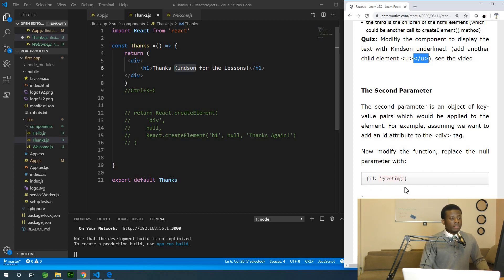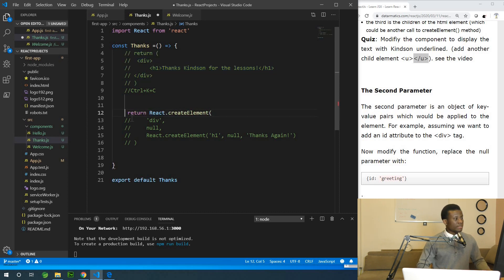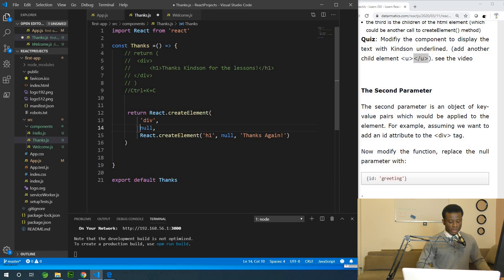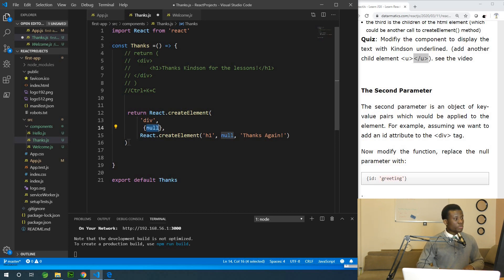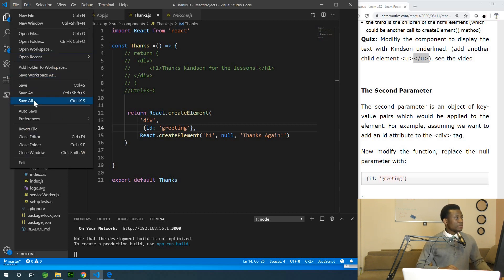Now let's talk about the null that is the second parameter. Instead of having null, we want to give the div tag an attribute — an ID attribute. To specify it you simply use curly braces and give it an ID attribute of 'greeting'. So this div tag will simply have an ID of greeting. I'm going to save everything and let's check.